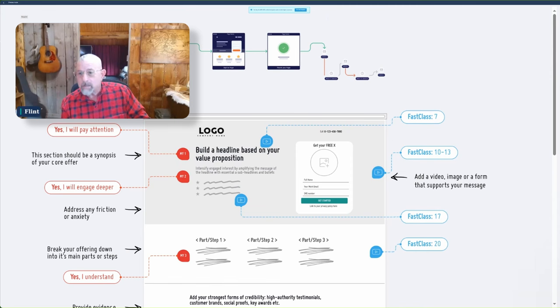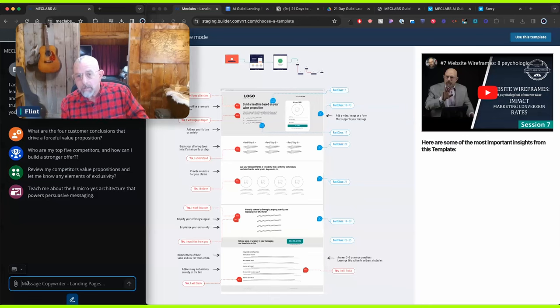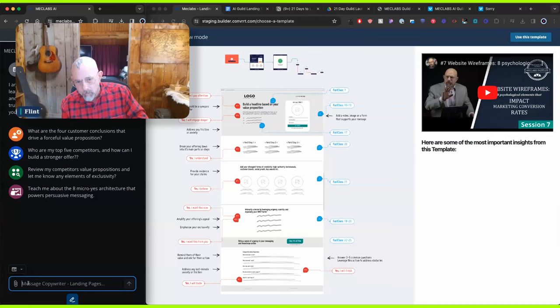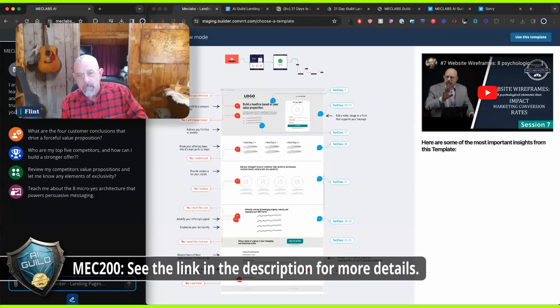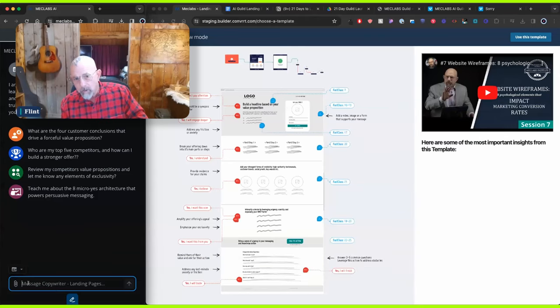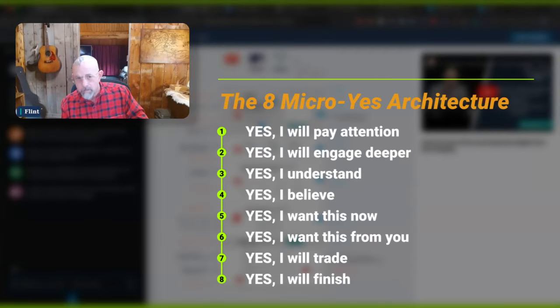The next piece that you need to be clear on is your customer first objective. And that's specific to your funnel. So for building a funnel, what is this funnel for? I'm not teaching this again, but you'll learn this again if you're in 200. And the third piece subsumes all the others to prepare a landing page. And that is the eight micro-yes architecture.